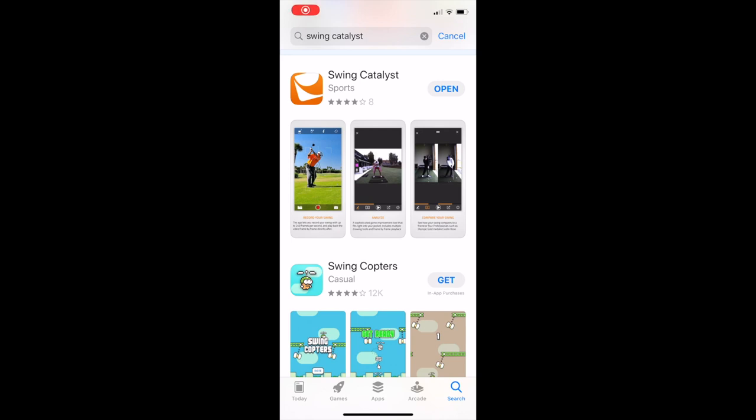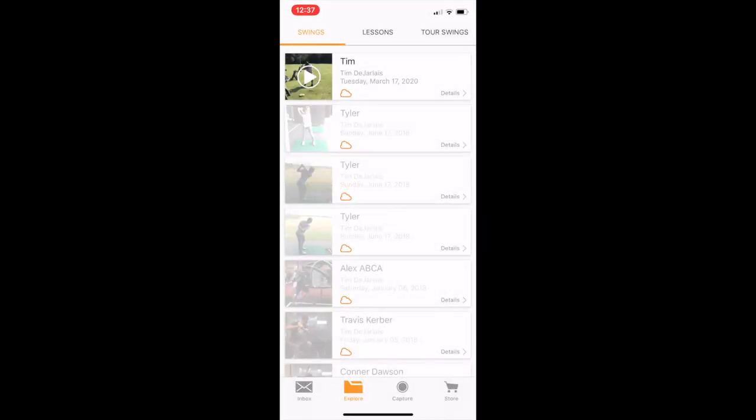This is Tim with Swing Catalyst. I just wanted to show you some of the fun things you can do with our Swing Catalyst app. So you can go on the App Store, there you have the Swing Catalyst app — go ahead and download it.